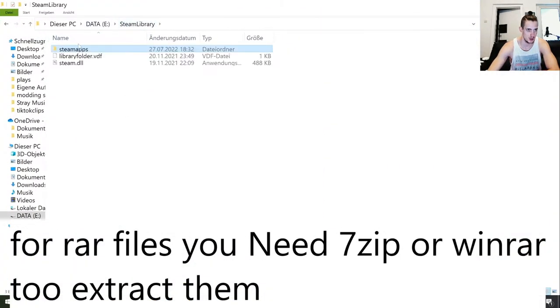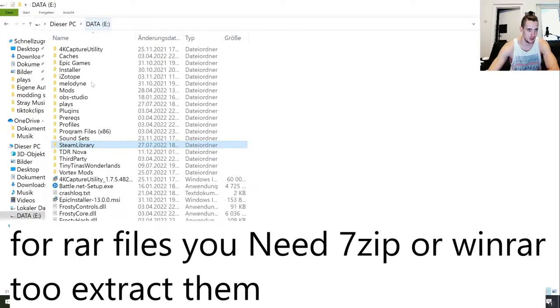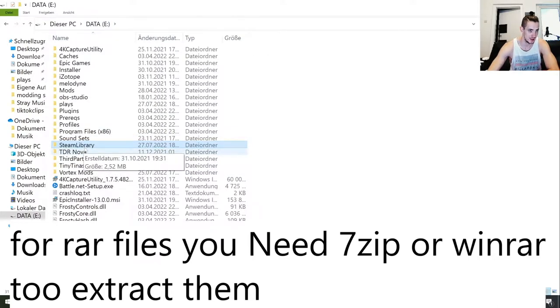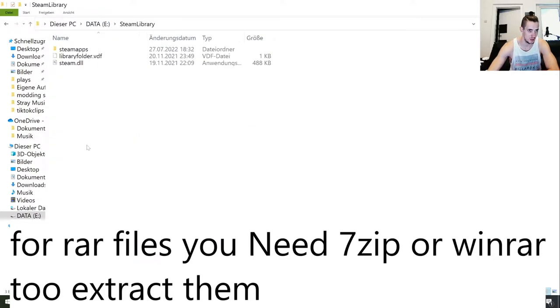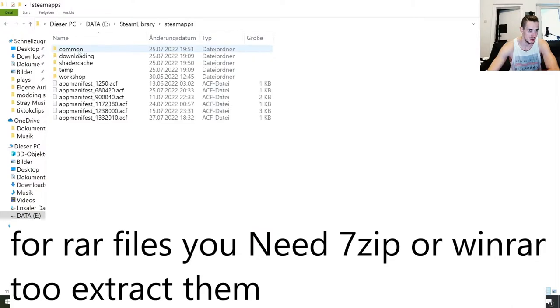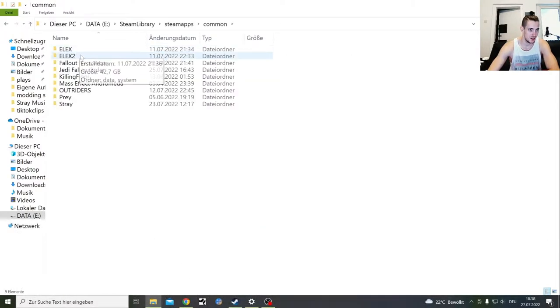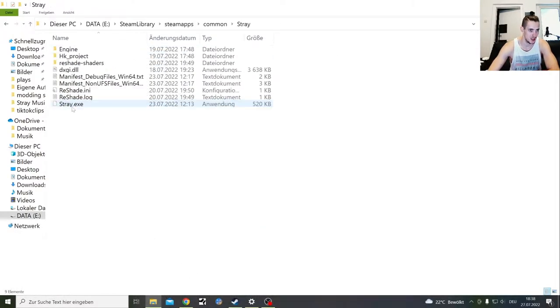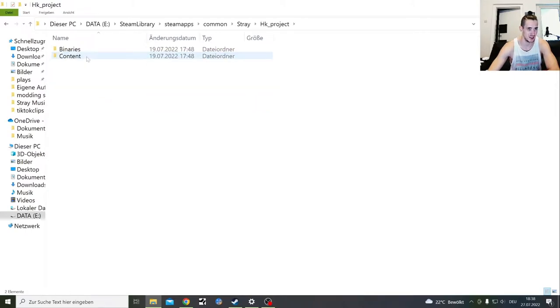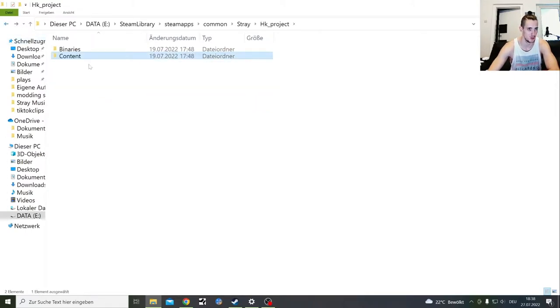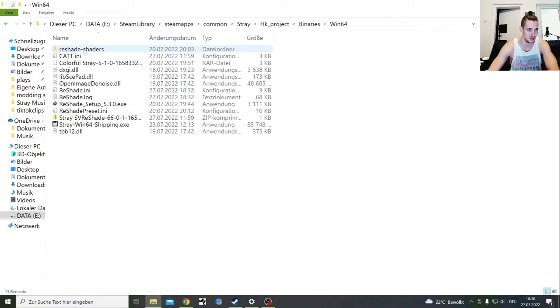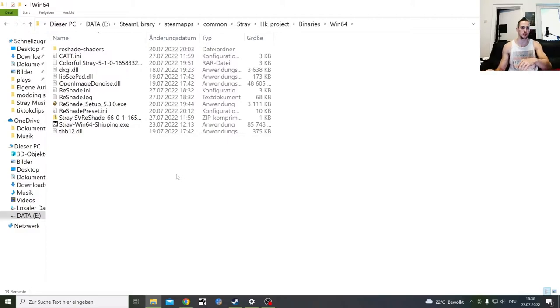So when you have the ReShade in your folder, where is it? Here it is. Steam Library. With me it's in Data E. Steam Library, SteamApps, Common, Stray, HK, Content - nope, that's the wrong one. Binaries, Windows 64. And there you're going to throw your ReShades in.